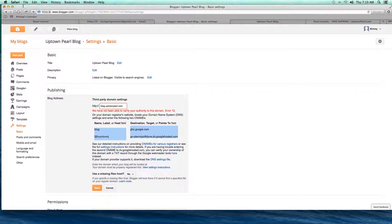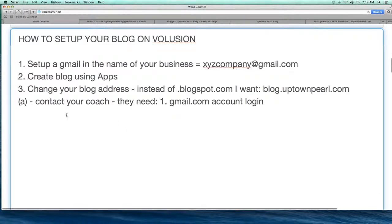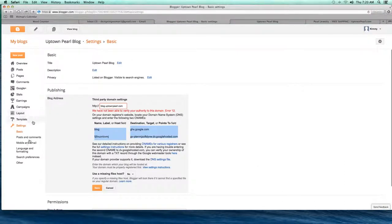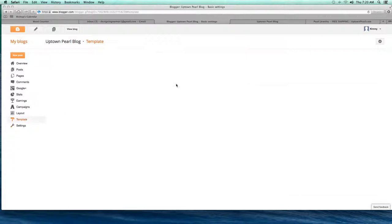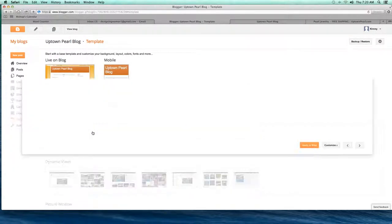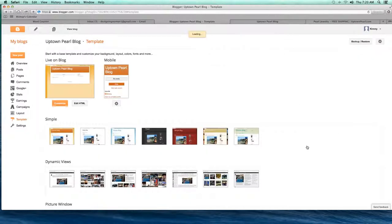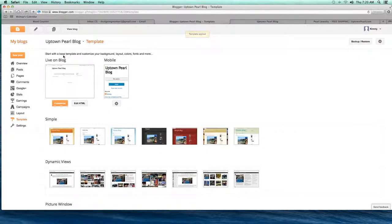Step four: choose a template for your blog. This blog should evolve over time, but we want it to look nice from the beginning. I'd recommend choosing a very basic template — a nice white, clean look without a lot of color, unless you can find one that matches your color scheme. I'm going to choose this one and hit Apply to Blog.